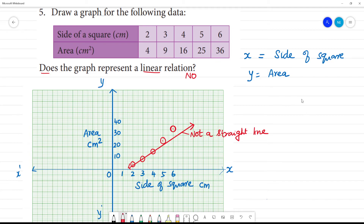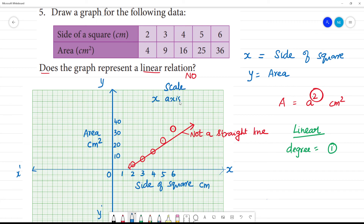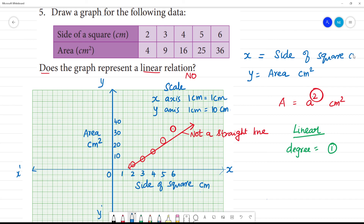The side of the square is 'a' and the area of the square is a-squared, so the degree is 2. This is not a linear equation. A linear equation has a single variable or more than one variable, and the degree or power is 1. Here it is 2. The area of the square formula is a-squared, so this is not a linear equation. The scale: x-axis 1cm equals 1 unit in centimeters; y-axis 1cm equals 10 units, that is 10 cm-squared.